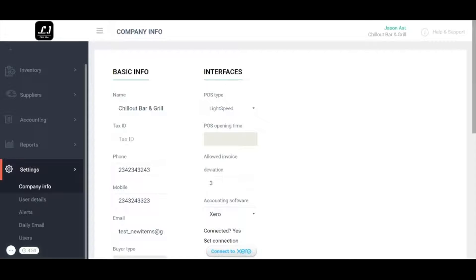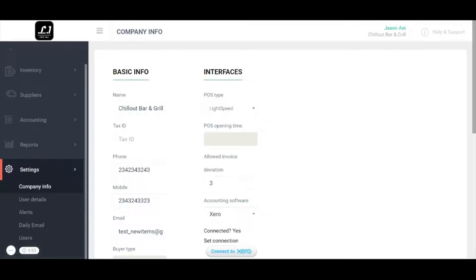Hi and welcome to MarketMan's video setup guide. In this video we will go through the settings section to make sure your colleagues and your own MarketMan account are set up correctly.